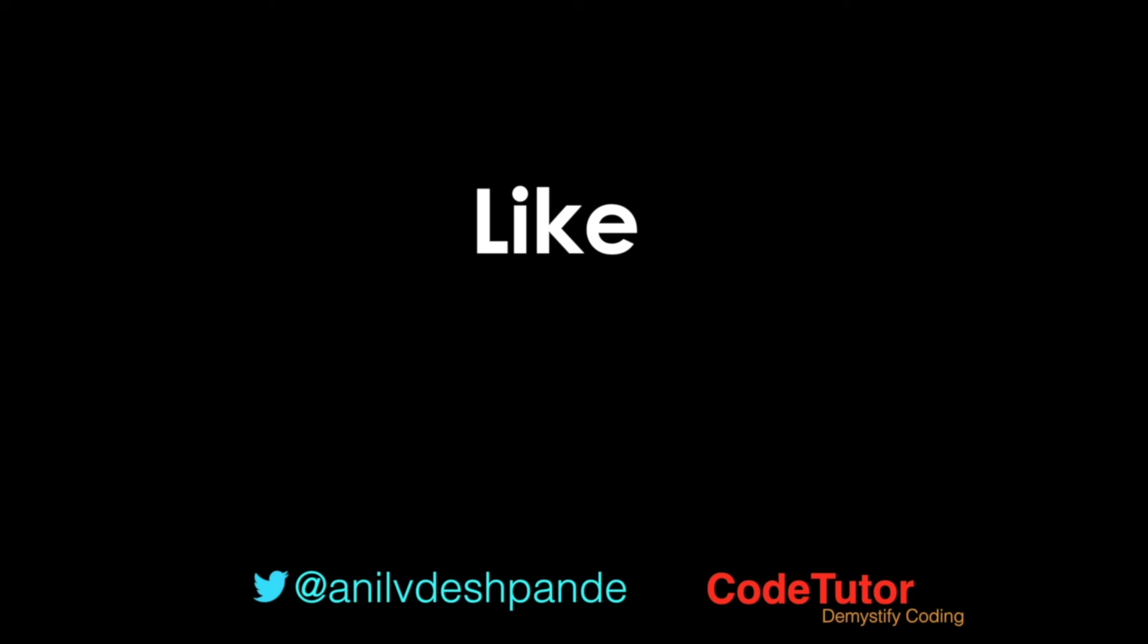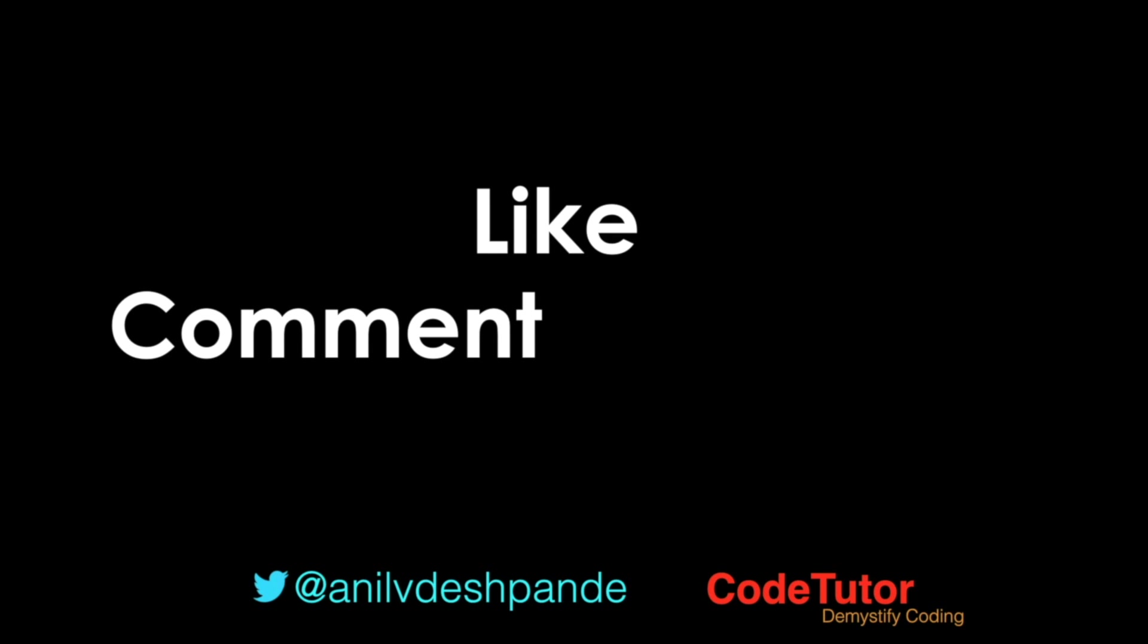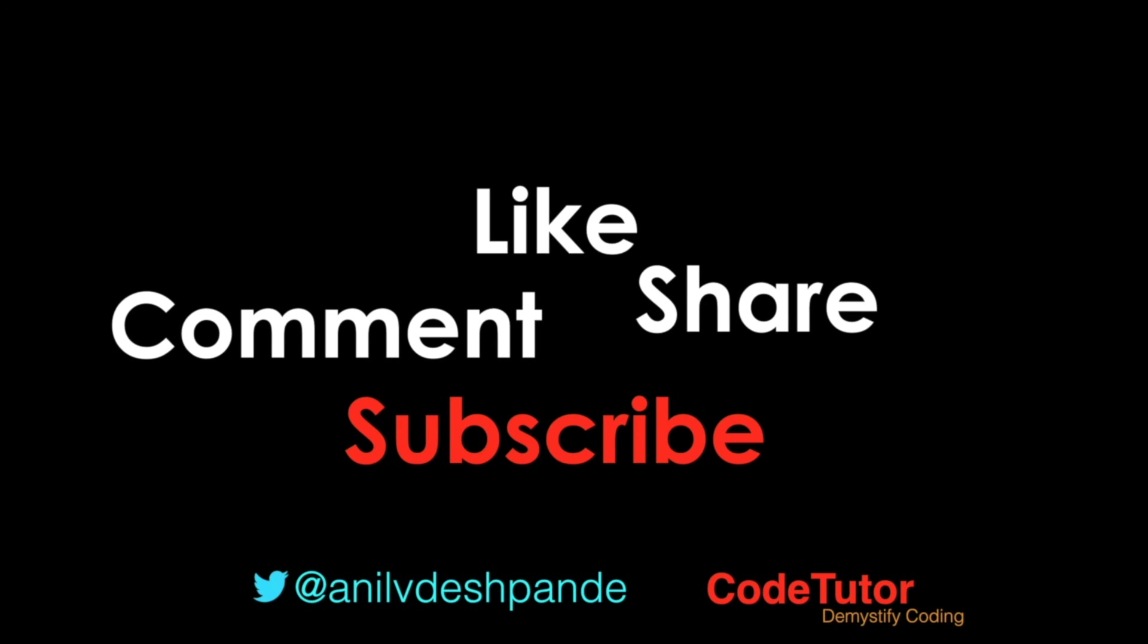Don't forget to like, comment, share the video and subscribe to the channel. Take care. Bye.